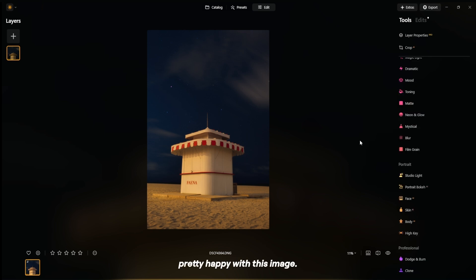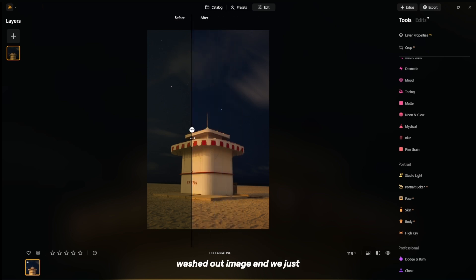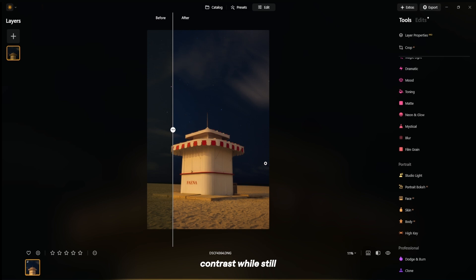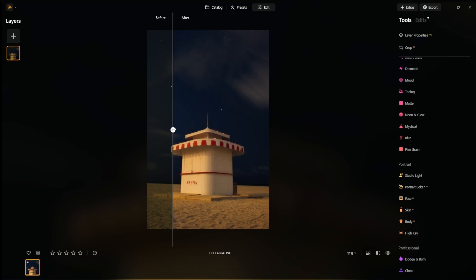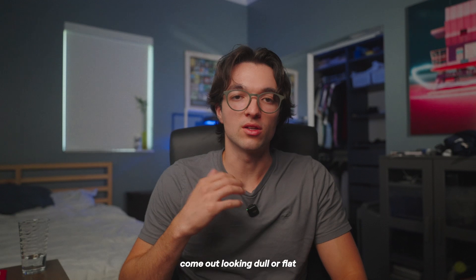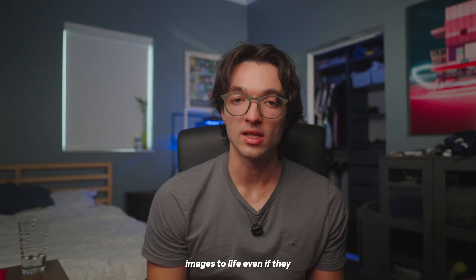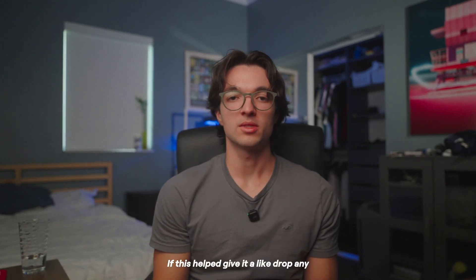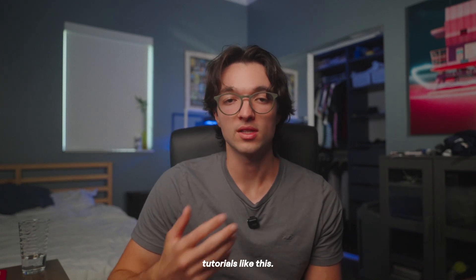I'm pretty happy with this image. If we toggle the before and after — super flat, washed out image — we just brought back all of that color and contrast while still keeping the photo natural. I try to edit the colors just enough where the image starts to pop, but if someone was looking at it, they couldn't tell it was edited. Here is the before and the after, and I think we did a pretty good job. Whether you shoot during the day or at night and your photos come out looking dull or flat, this is the fix. Luminar Neo makes it easy to reshape the light and bring your images to life, even if they start out looking flat. If this helped, give it a like, drop any questions in the comments, and make sure to subscribe to the Luminar Neo channel for more tutorials like this.